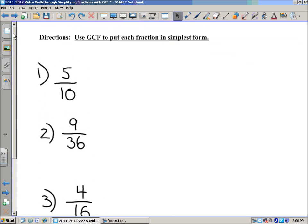We talked about equivalent fractions in our previous post. When you talk about simplifying fractions, or putting fractions in lowest terms, or simplest form, it all means the same thing. You're coming up with an equivalent fraction — fractions that represent the same part of a whole, or a set.